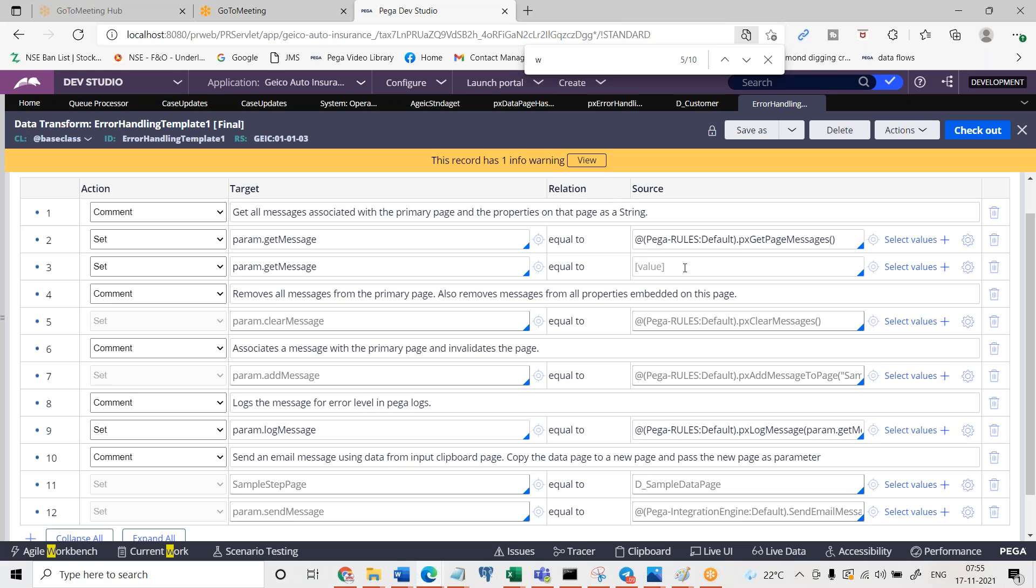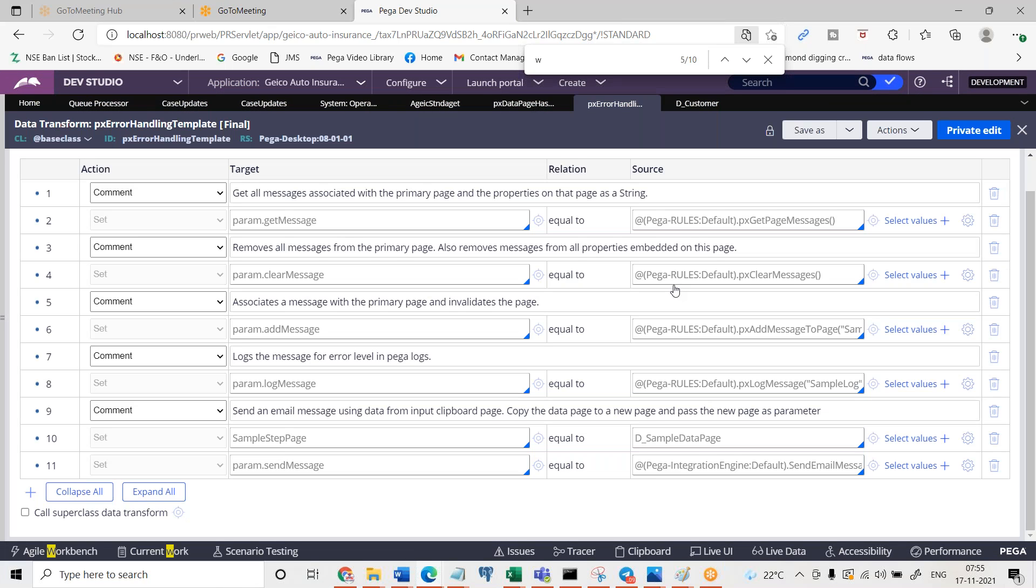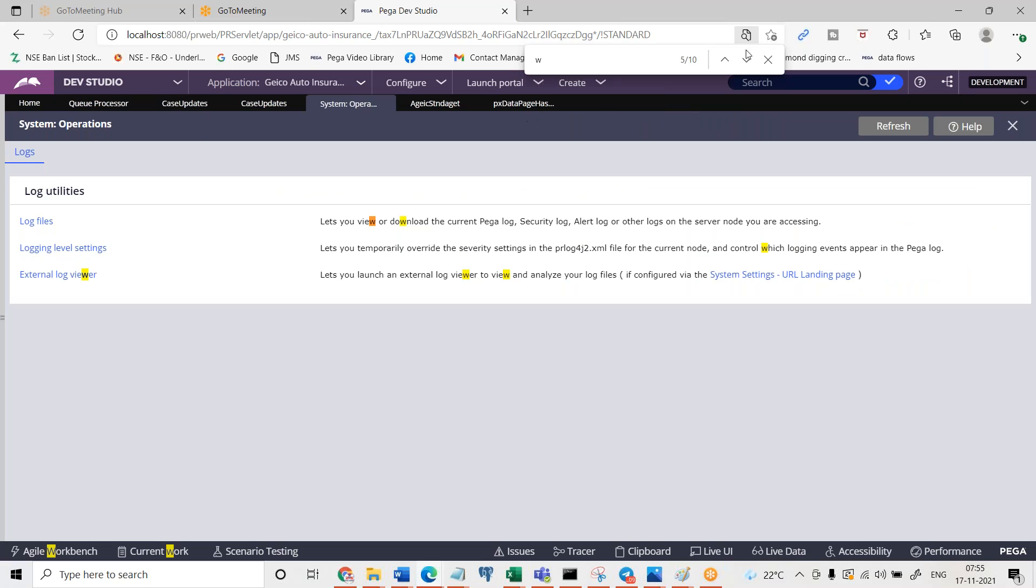So wherever you are using, just simply I directly executed data transform and shown you. It might be part of the drop down populating or it might be part of somewhere else, anywhere wherever using. Maybe you are calling this data page and data page is invoking the connect rest. Wherever you are doing this, you can do exception handling like this. So saving as this data transform and adding more information whatever you want and pass that into px add log message is going to log the data into log files.